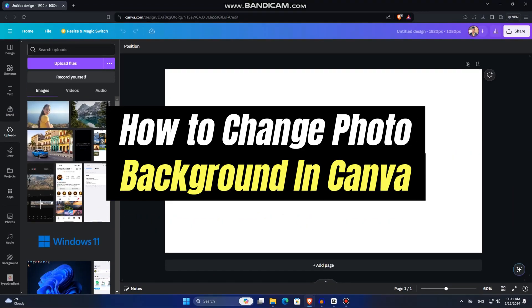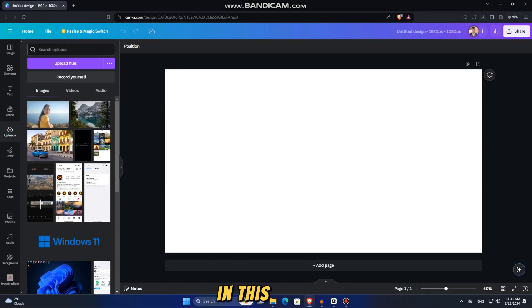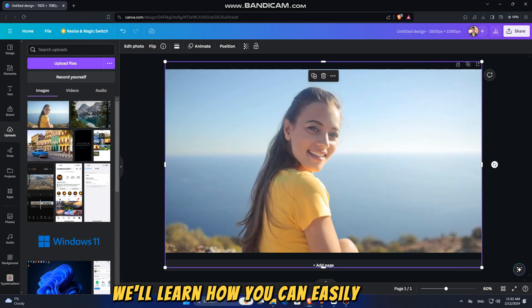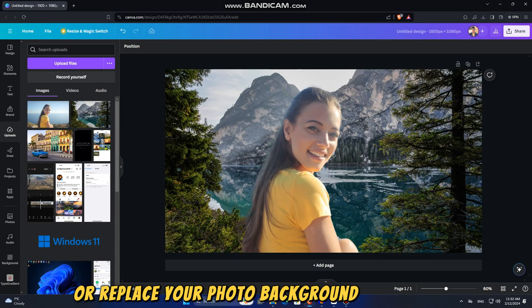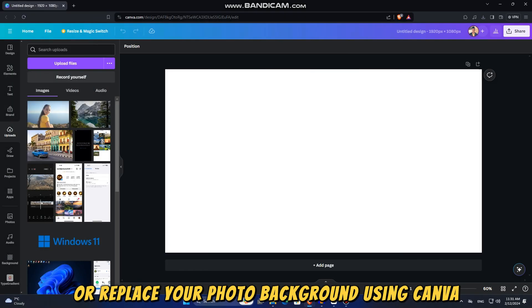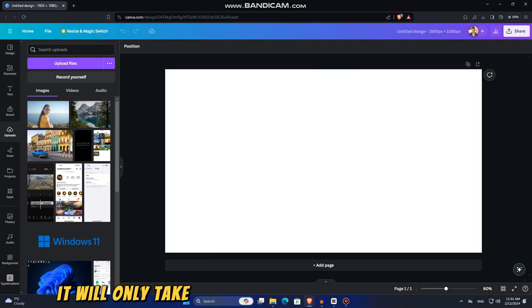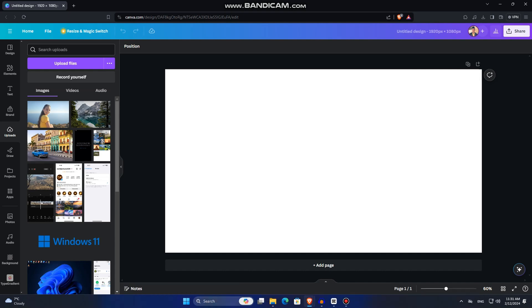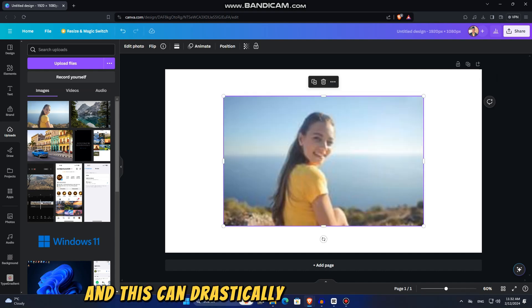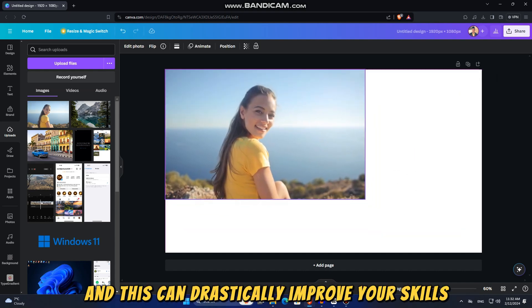Hi everyone, and welcome back to another simple Canva tutorial video. In this video, we'll learn how you can easily change or replace your photo background using Canva. It will only take you a couple of seconds to do this, and this can drastically improve your skills.